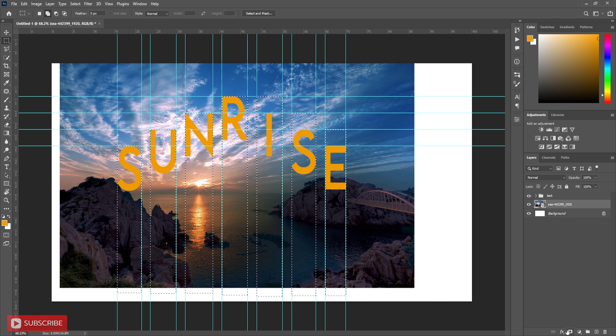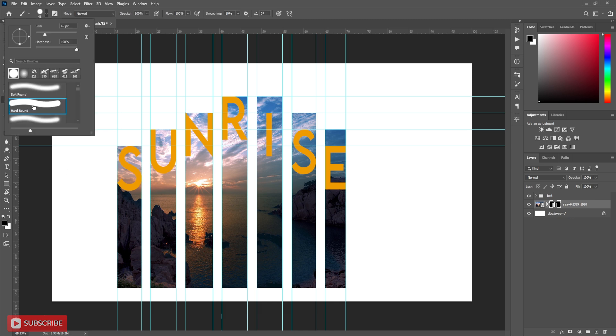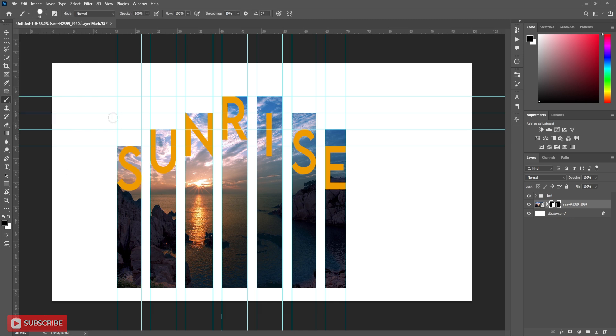Now click on create mask. Here we can see the extra part of the image is outside of the letters. So select mask thumbnail, take hard round brush and black foreground color and paint over the extra part to hide it.